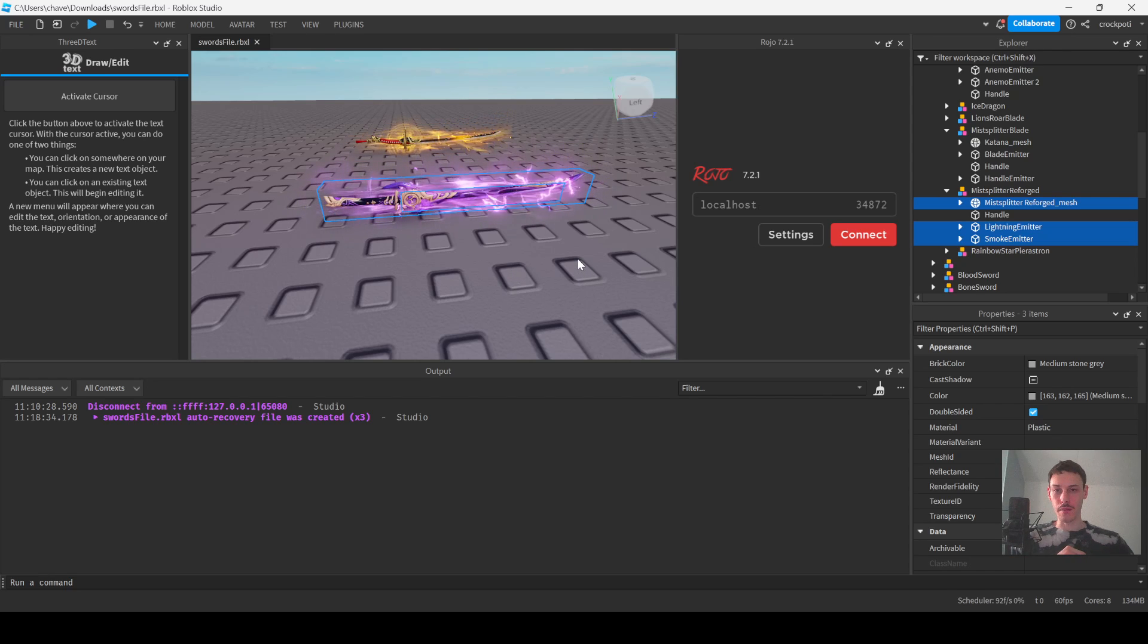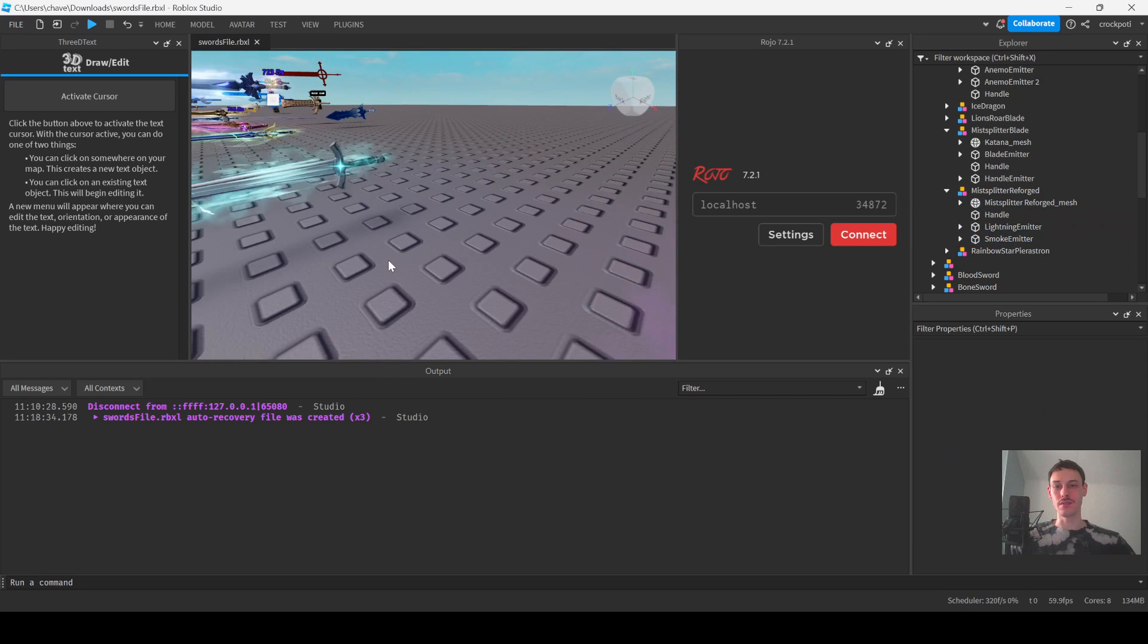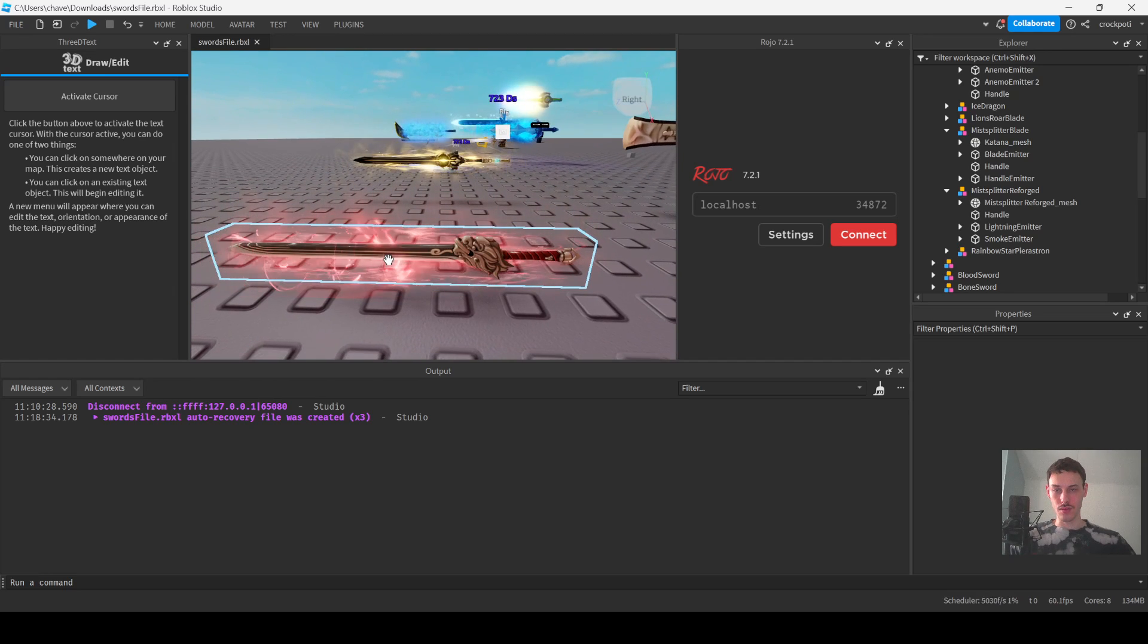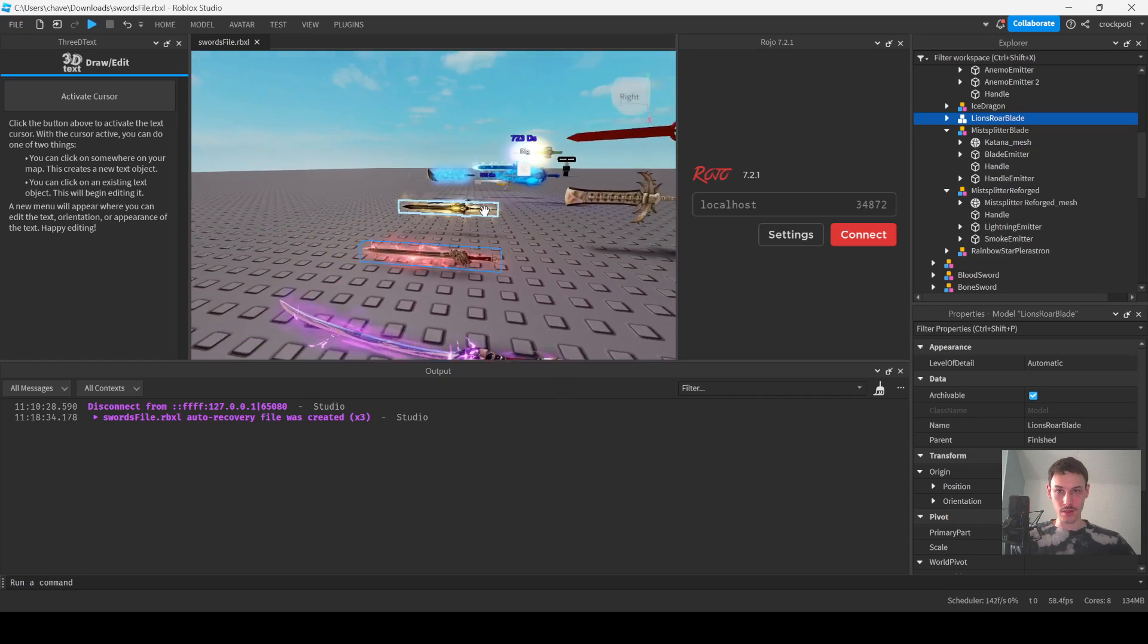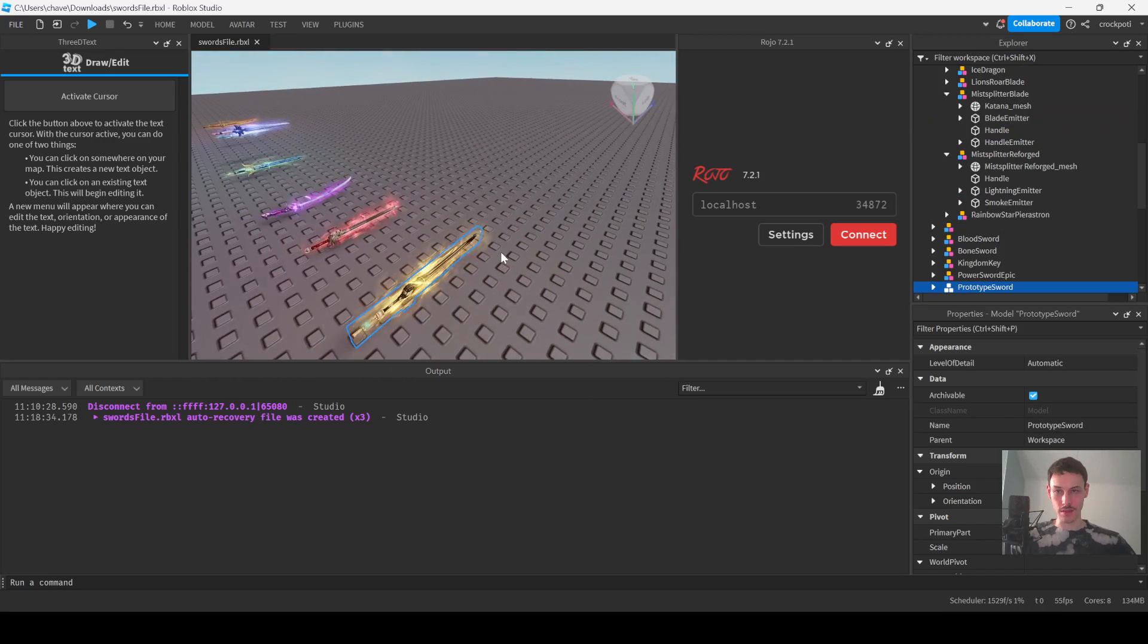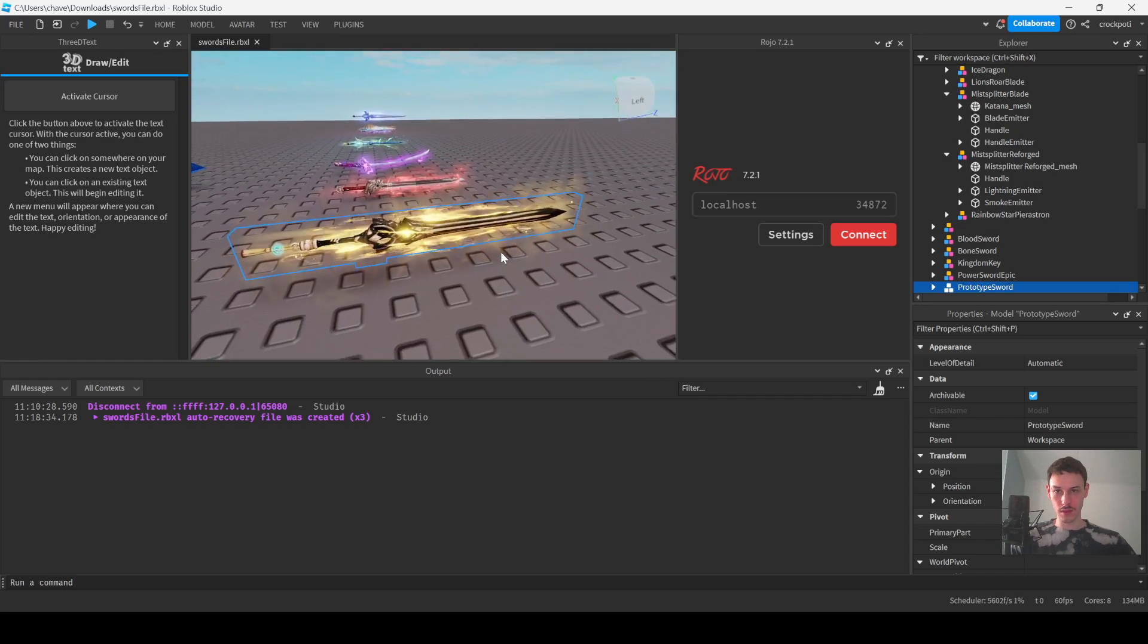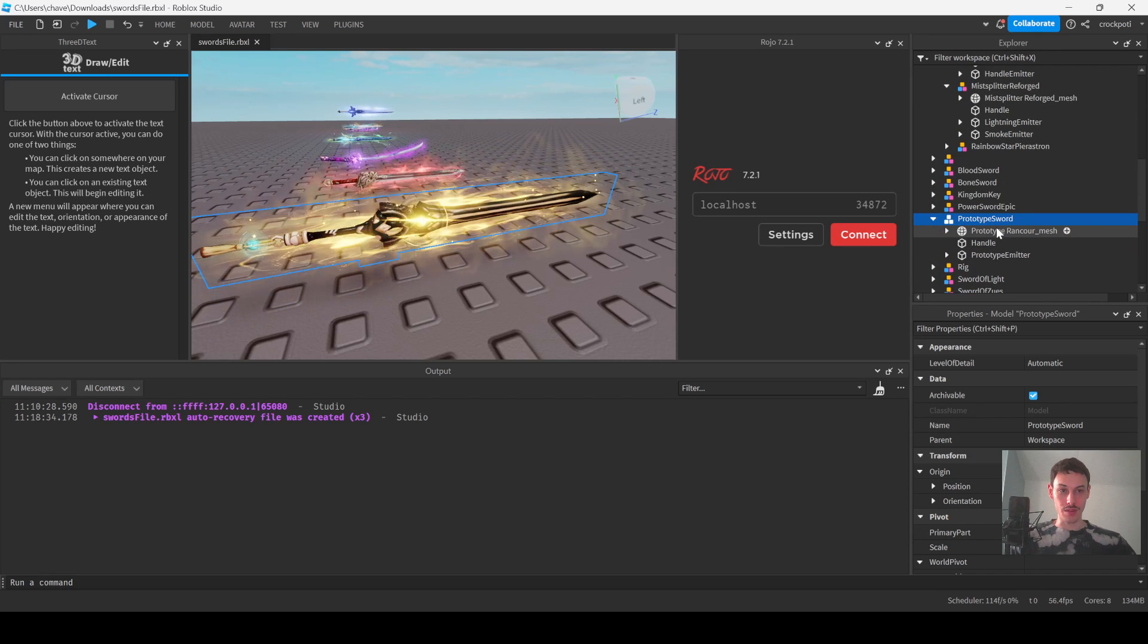Let's go ahead and get into it. Right here I have a model. Let me find one I haven't done yet. I have not done this one, this one would look cool though. Let's do that one. We got this prototype sword, that's what it's called.